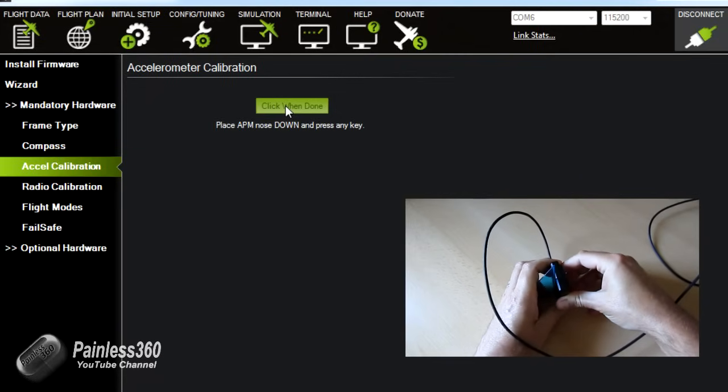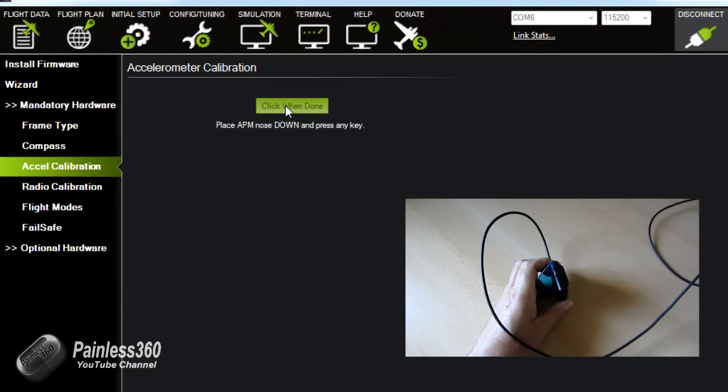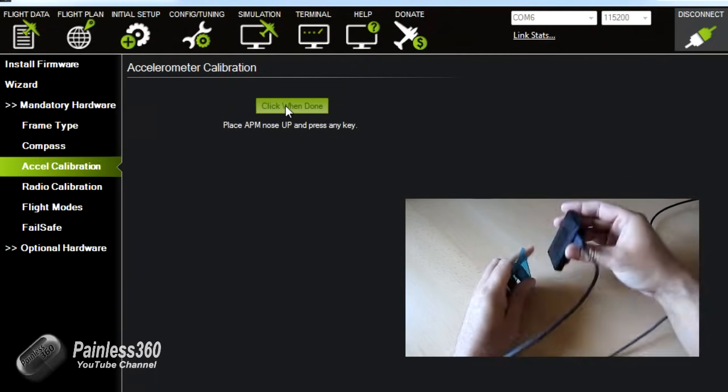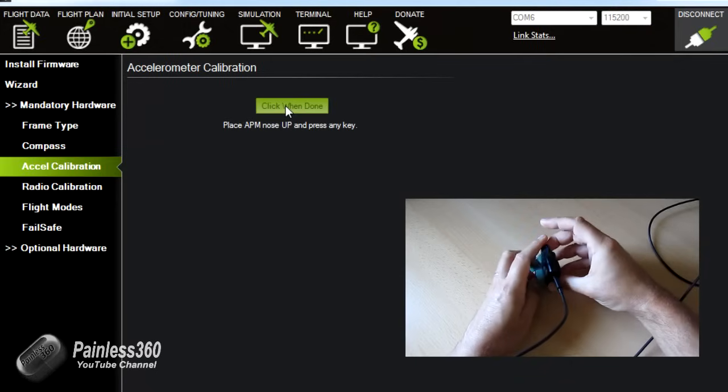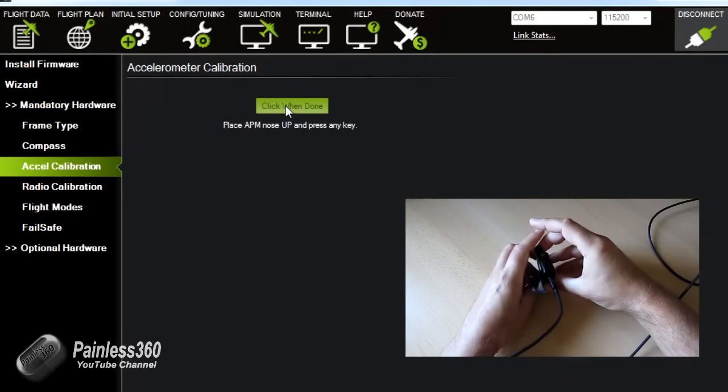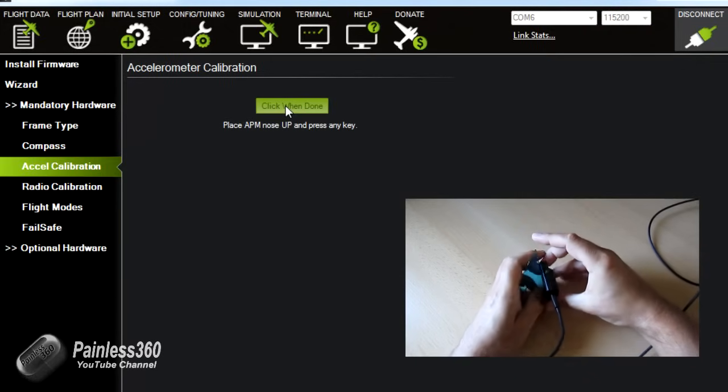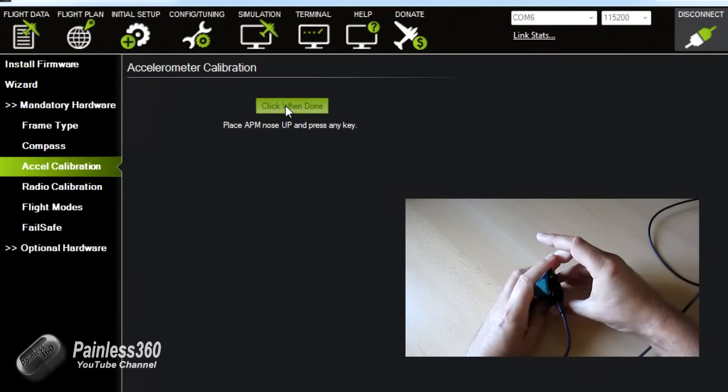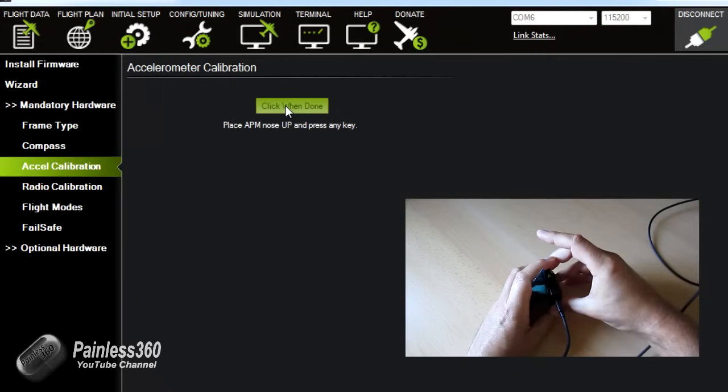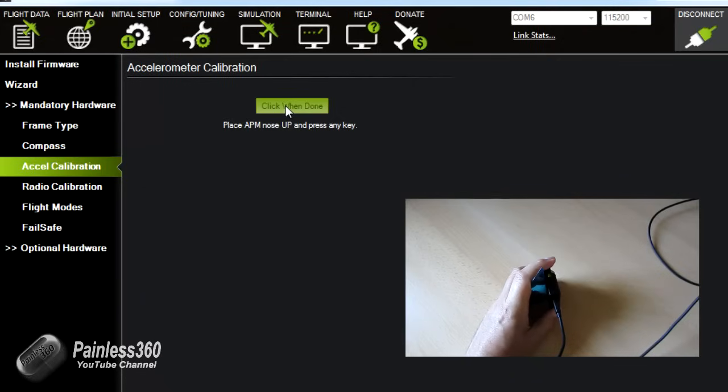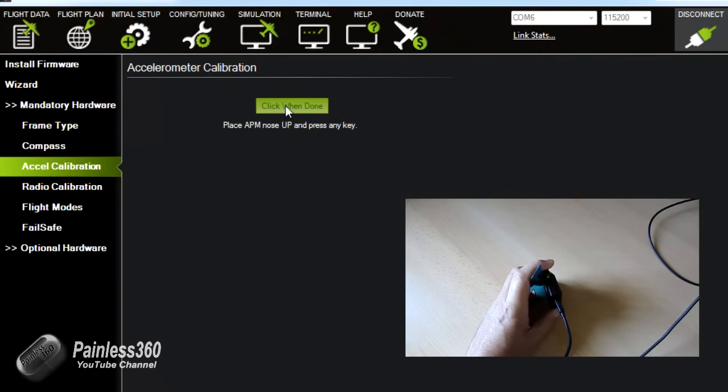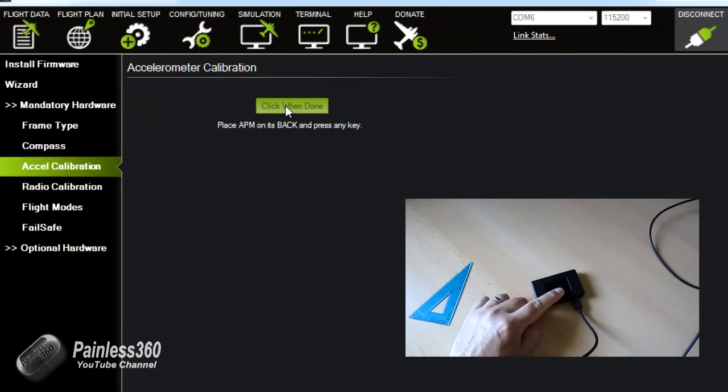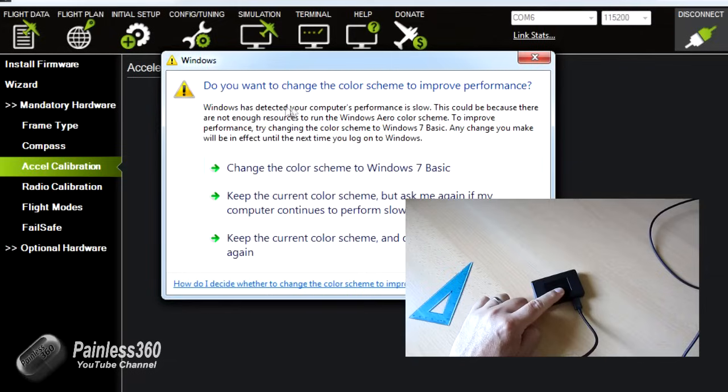Okay there we go. That's nose down. We'll click done. Nose up of course, which is that way. Make sure it's spot on. Click done. And put it on its back. Click done.